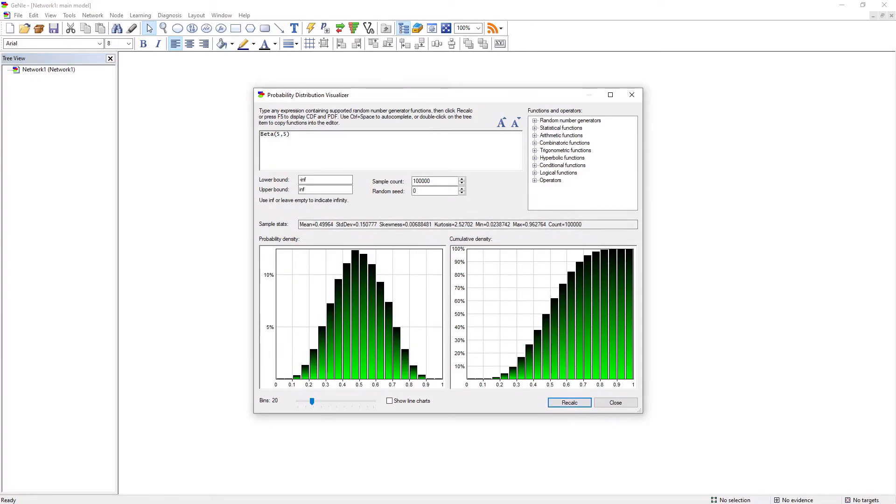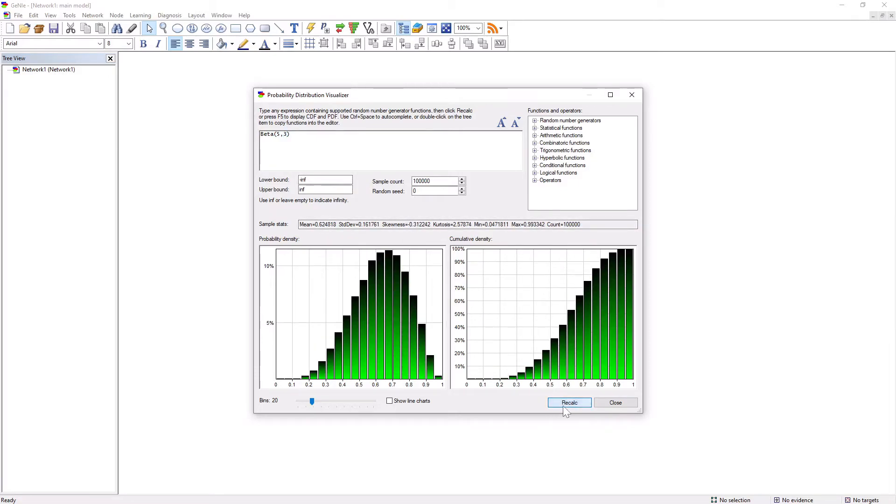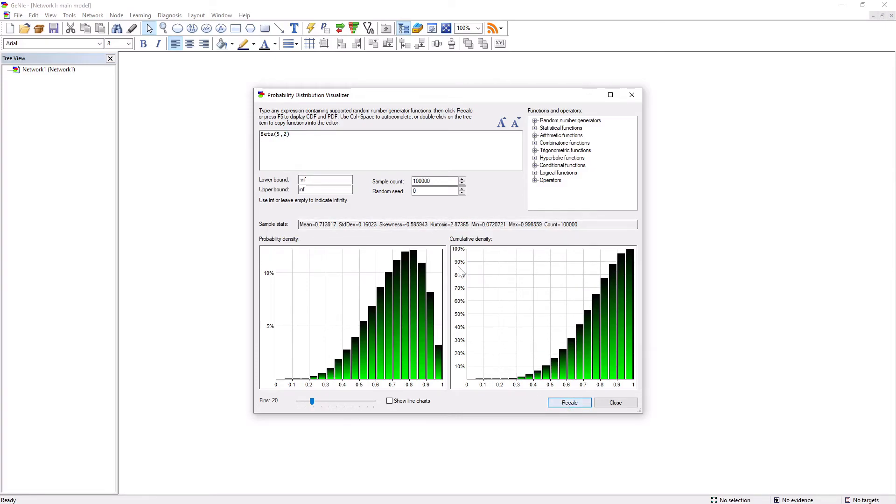Reduction of the second parameter value generates distributions that are slanted in the other direction to the point of them being very asymmetric and taking most values in the second half of the interval.